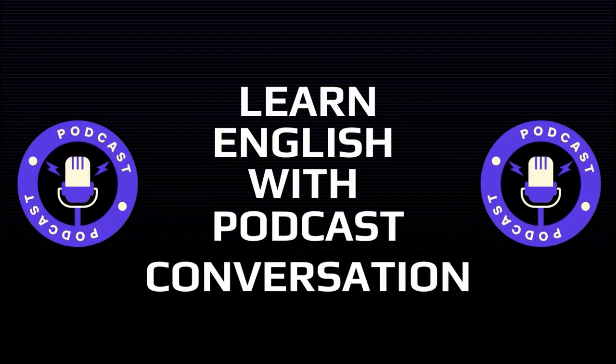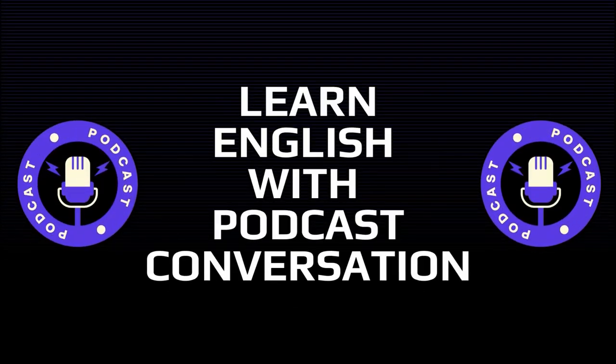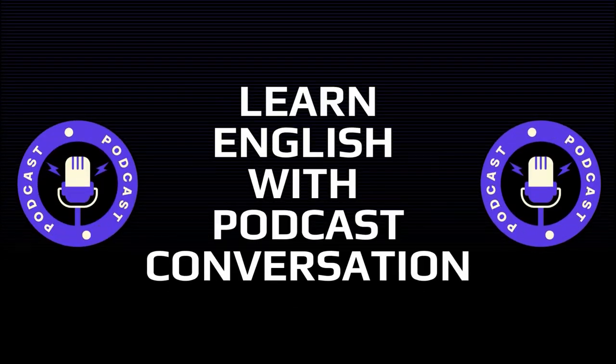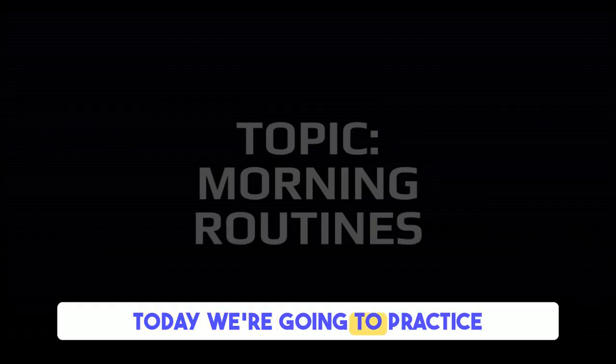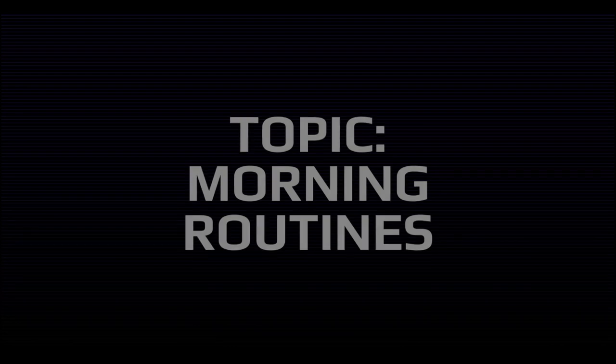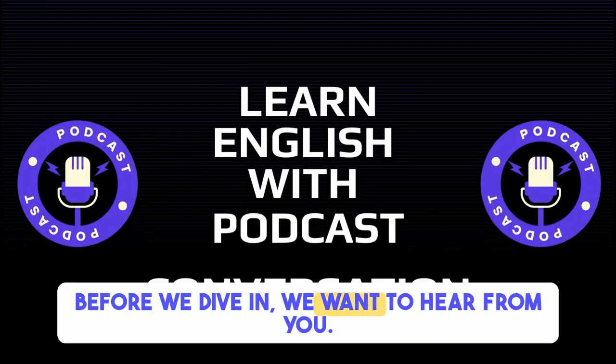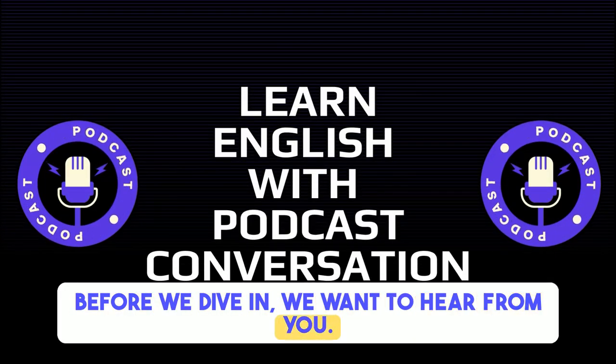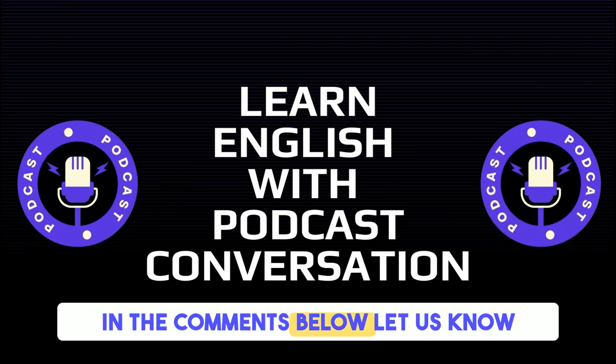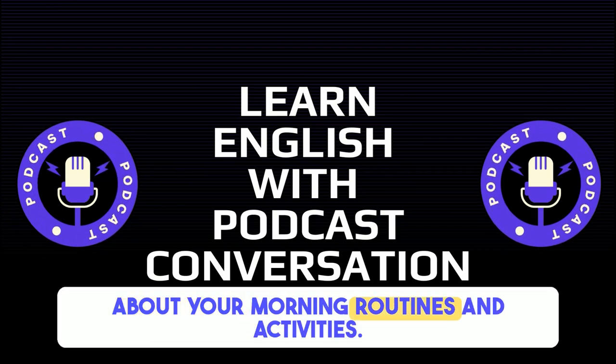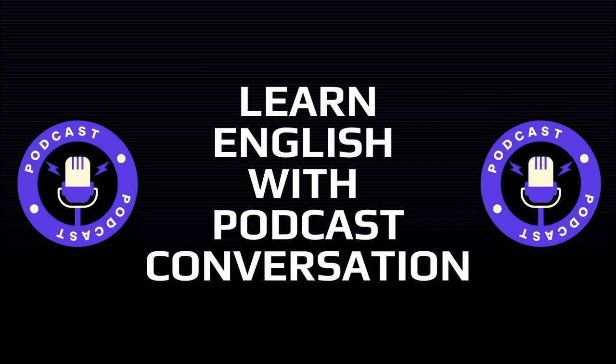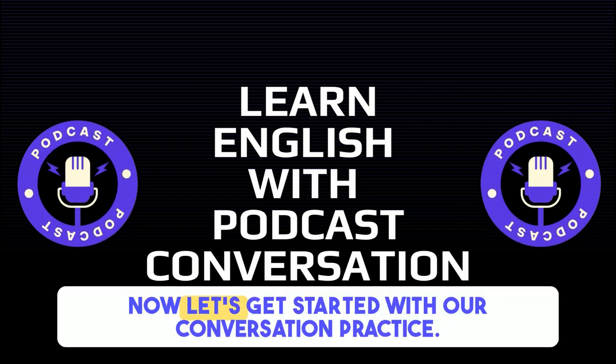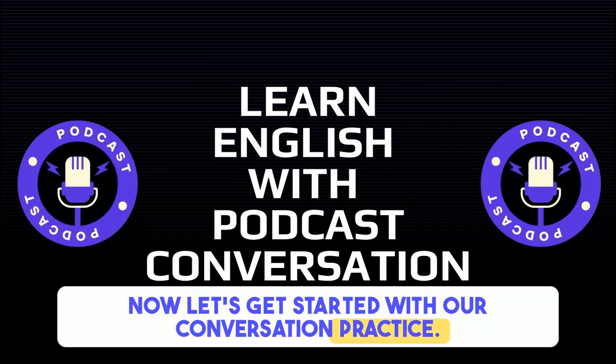Hi, everyone. Welcome to our English Shadowing Practice video. Today, we're going to practice a conversation on morning routines. Before we dive in, we want to hear from you. In the comments below, let us know about your morning routines and activities. Now, let's get started with our conversation practice.